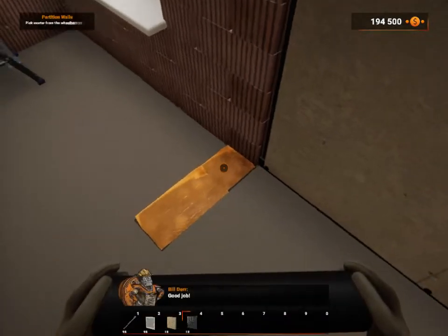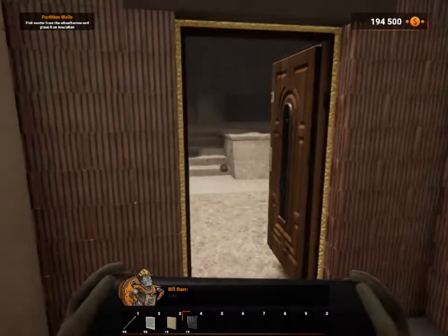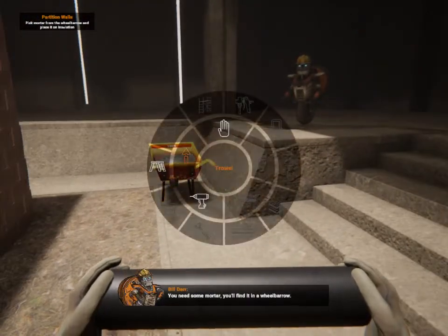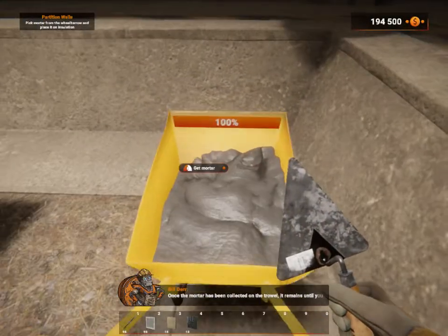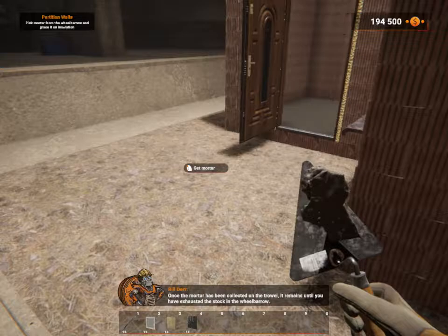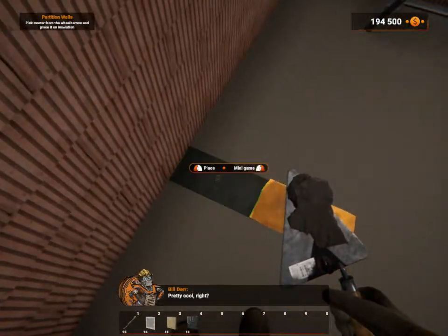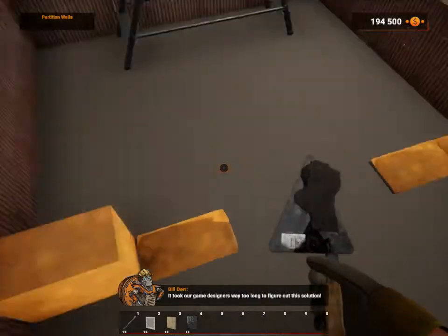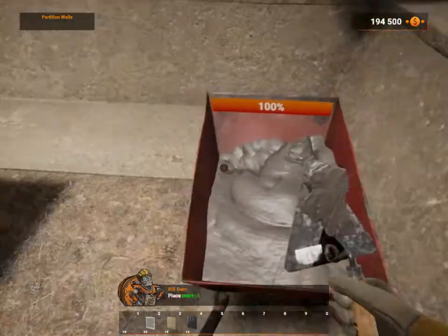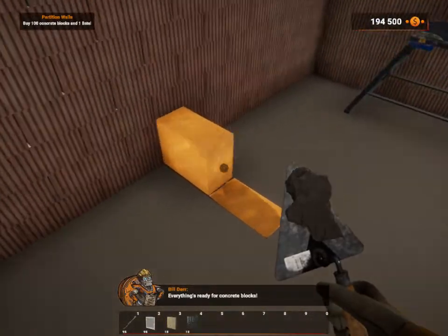Good job! Remember what you've done with bearing walls? You need some mortar! You'll find it in the wheelbarrow. Once the mortar has been collected on the trowel, it remains until you've exhausted the stock in the wheelbarrow. It took our game designers way too long to figure out this solution. Place mortar! Everything's ready for concrete blocks!